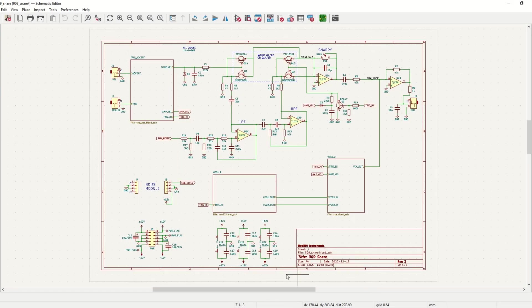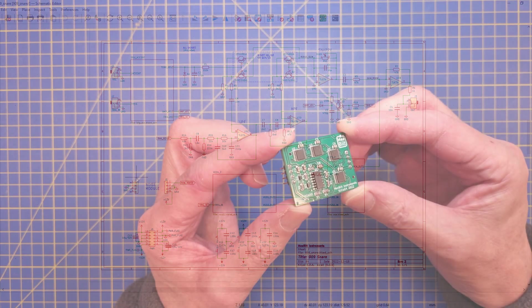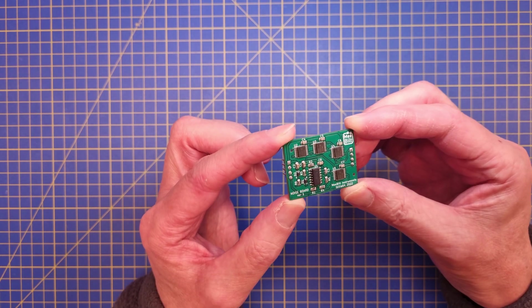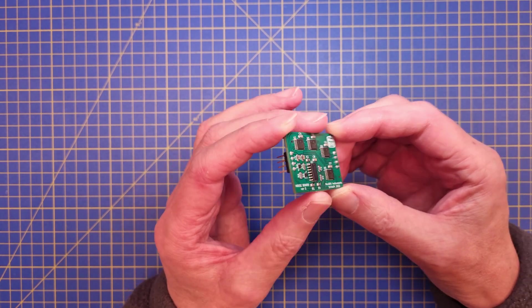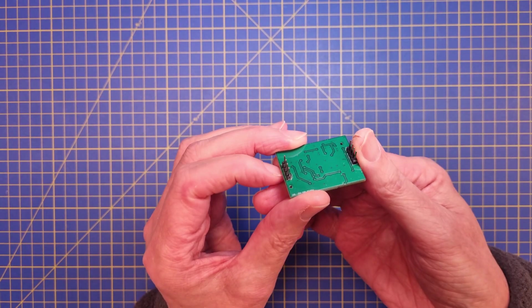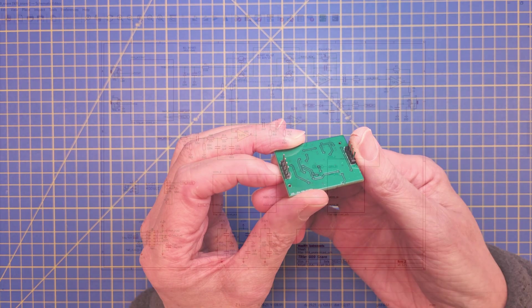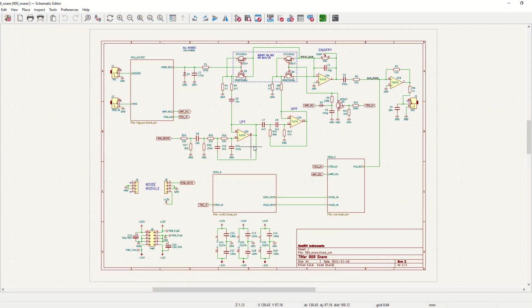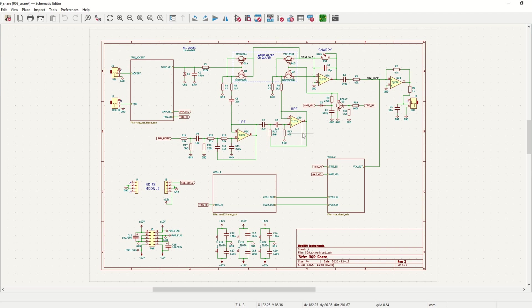I think it's time to have a look at the details in the schematic diagram. On the first page we see the noise path, starting with the noise module. The noise module is actually a separate PCB that piggybacks to the main PCB of the snare module. Next we have the low-pass filter and the high-pass filter, with the respective VCAs for blending the noise.